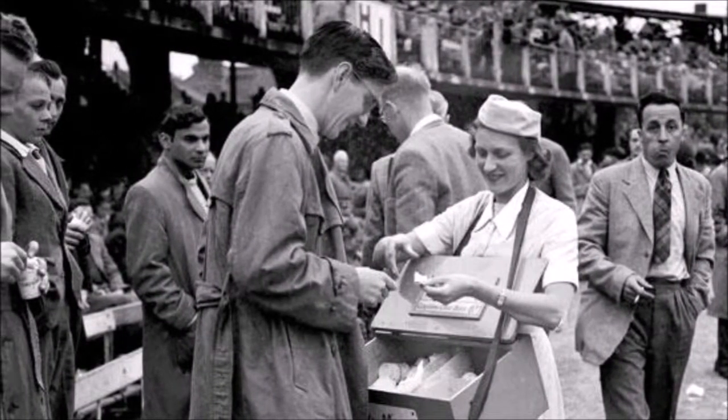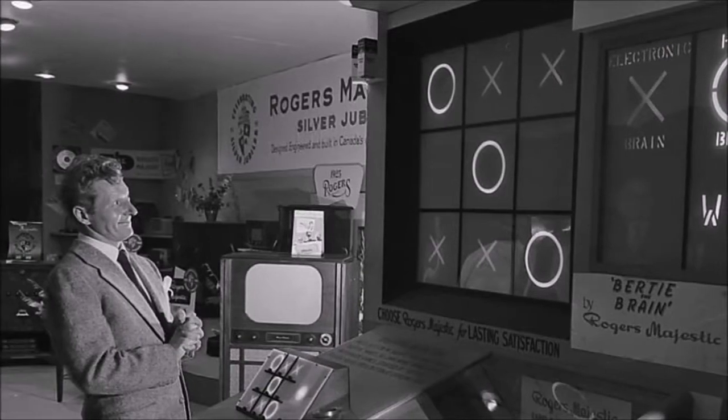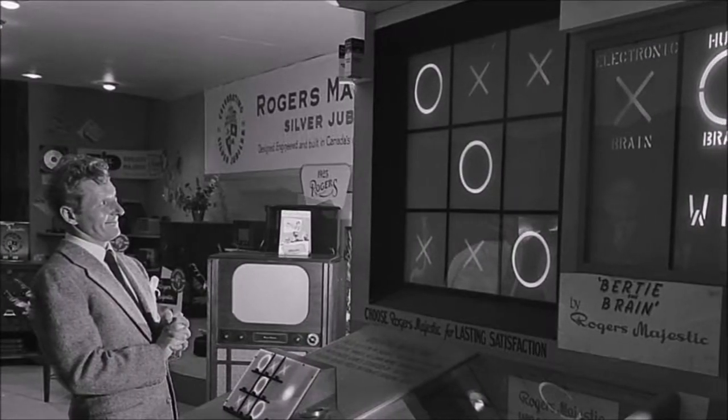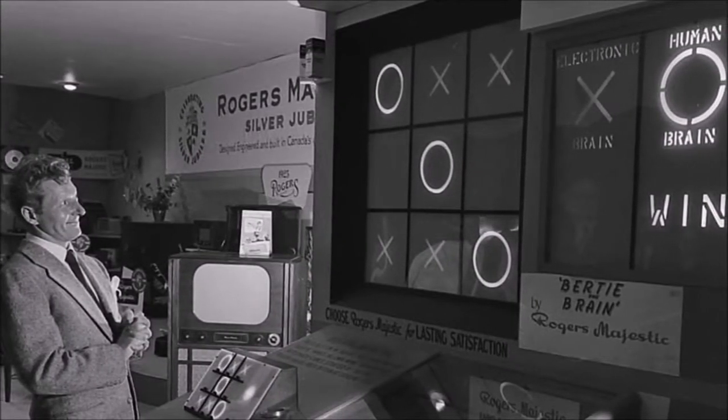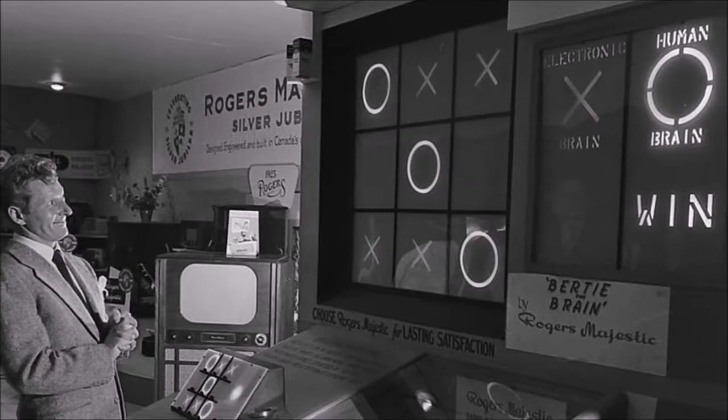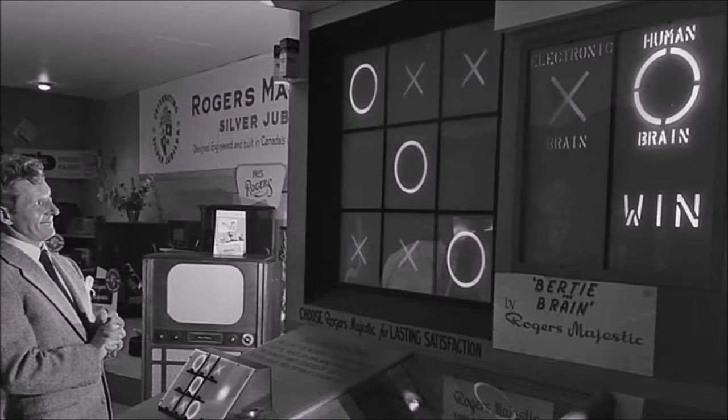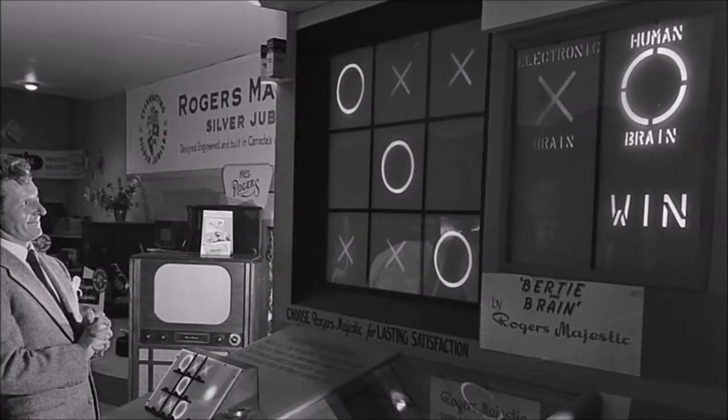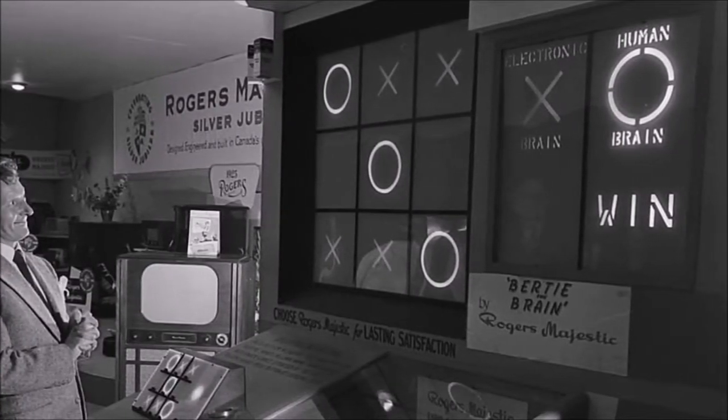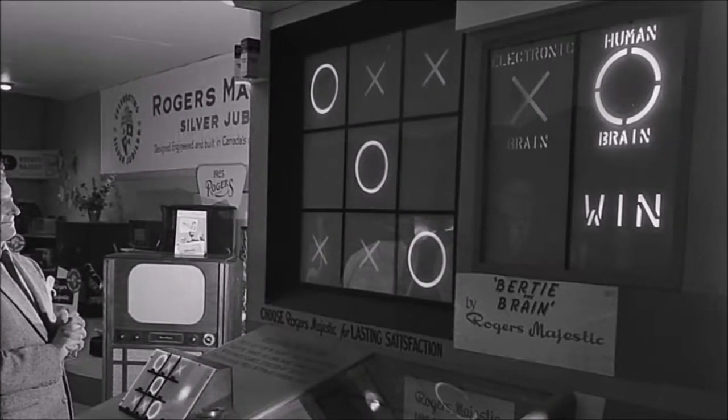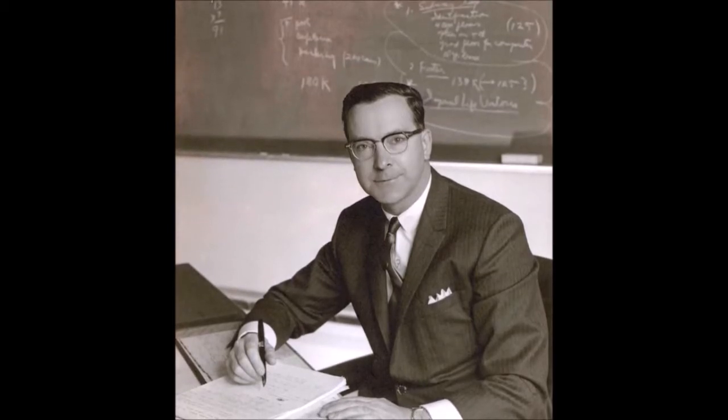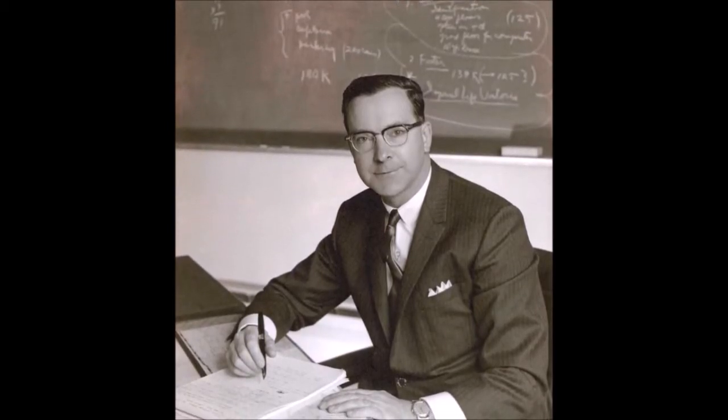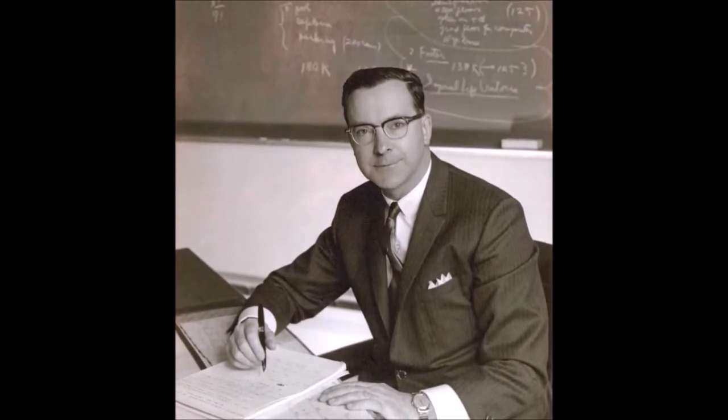It was none other than Birdie the Brain, a machine created for the Canadian National Exhibition of 1950. It was created by Dr. Joseph Cates, who previously worked on radar technology during World War II as well.